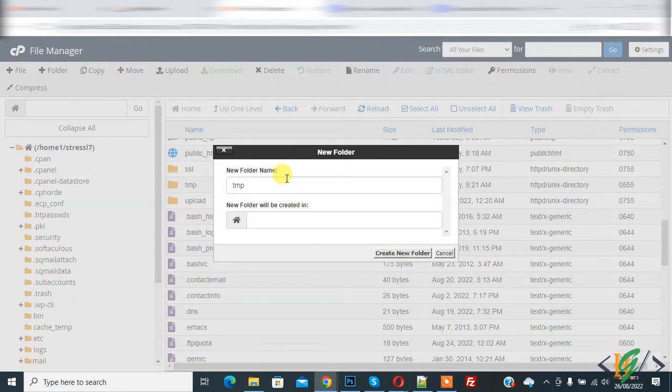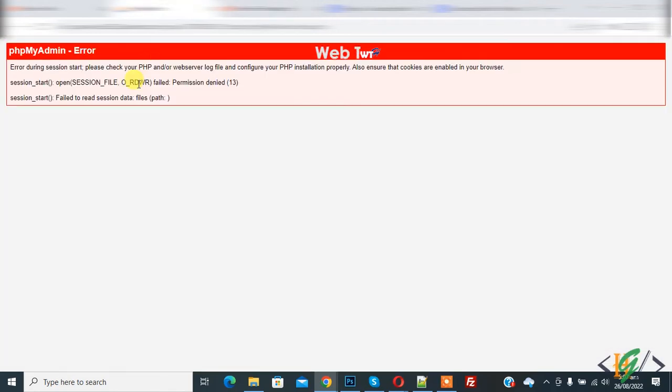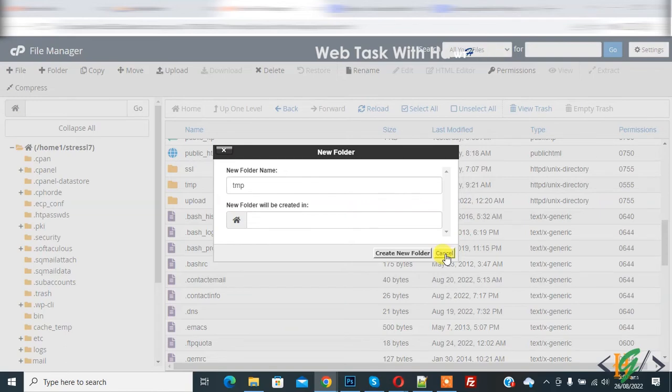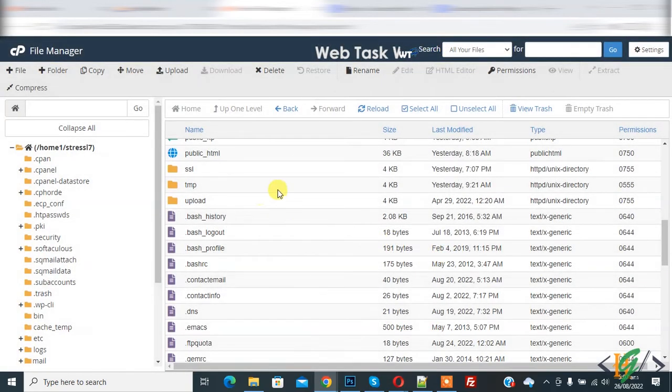After creating temporary folder, then this issue will be fixed. In my scenario, temporary folder already exists, then check file permission. So file permission is 555.